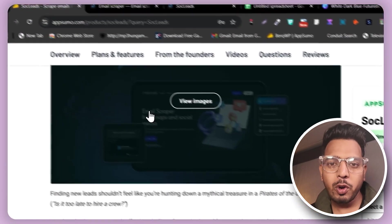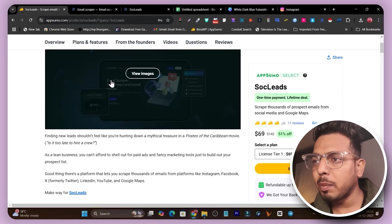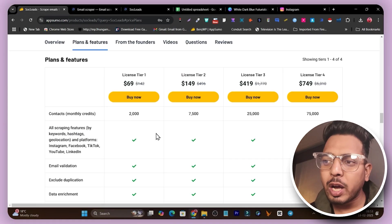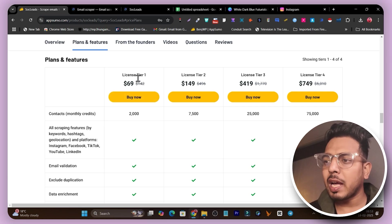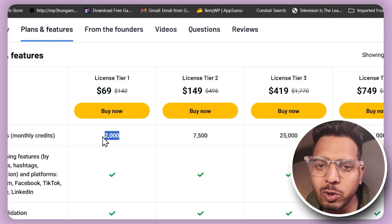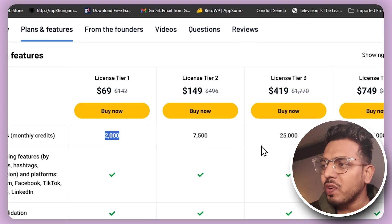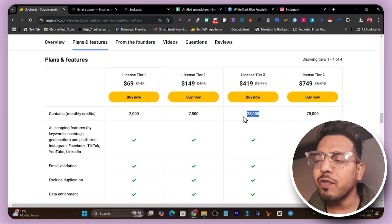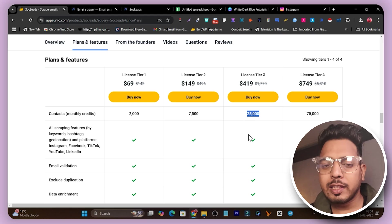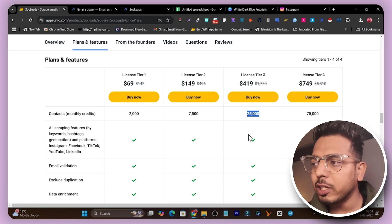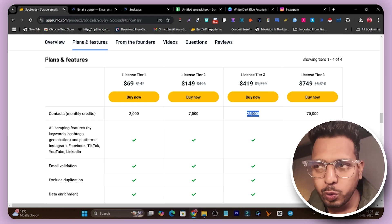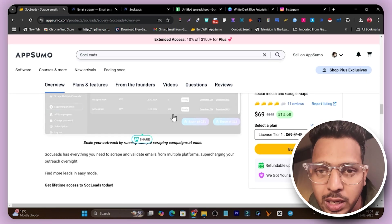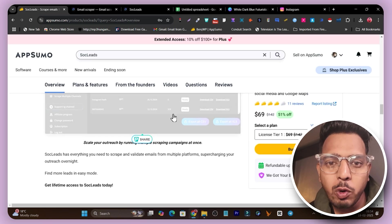This is Scrape Leads, available on AppSumo starting from just $69. I've already created a detailed video on Scrape Leads which you should check out. Looking at the plans and features: the Tier 1 plan gives only 2,000 credits which is really low. I recommend at least going with the Tier 3 plan, which gives 25,000 credits per month. If you have the budget, go with the highest tier — this tool is really advanced yet easy to use.